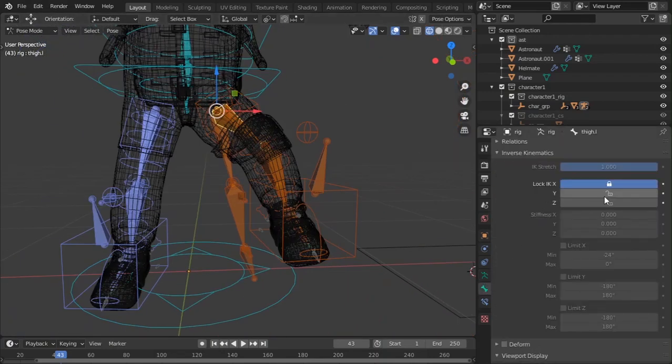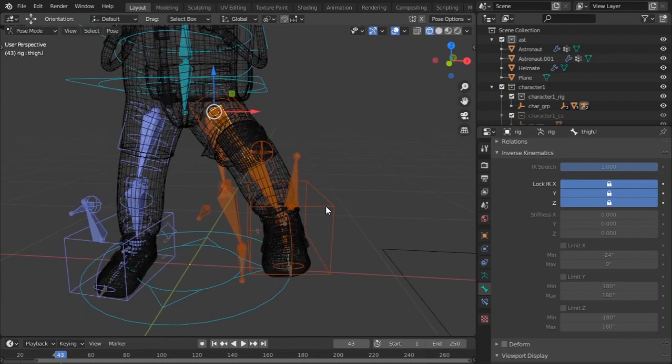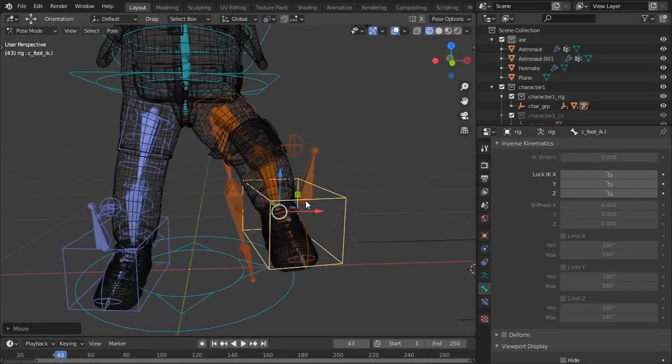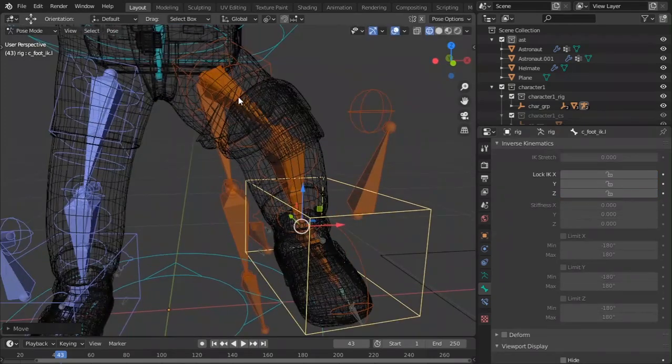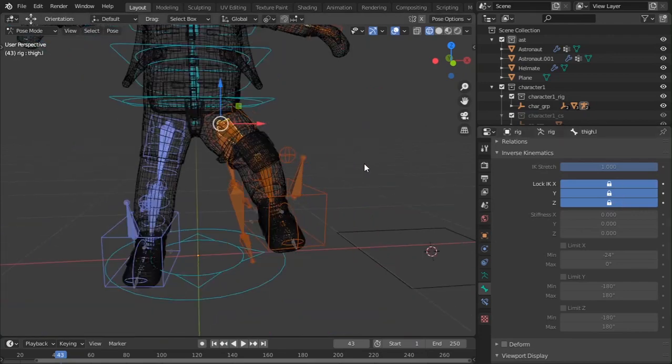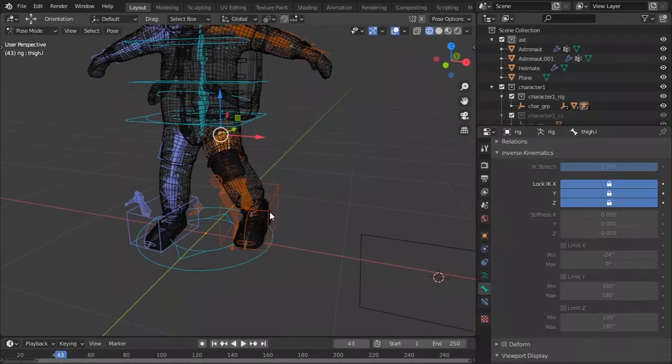Now if I move this they should not be moving. Okay, I've selected the wrong bone now. We have this.